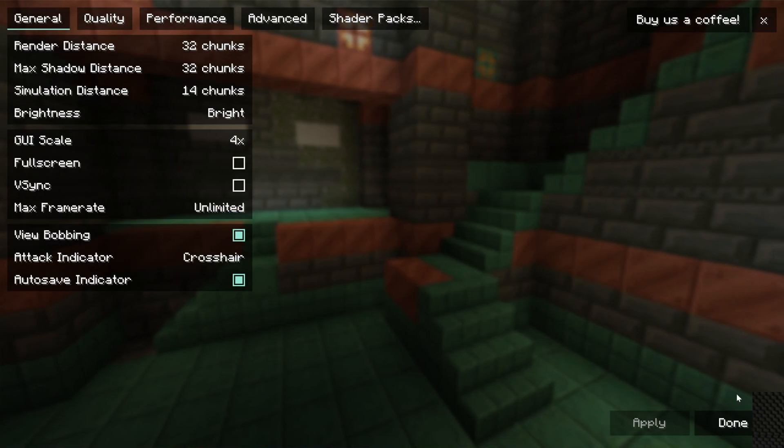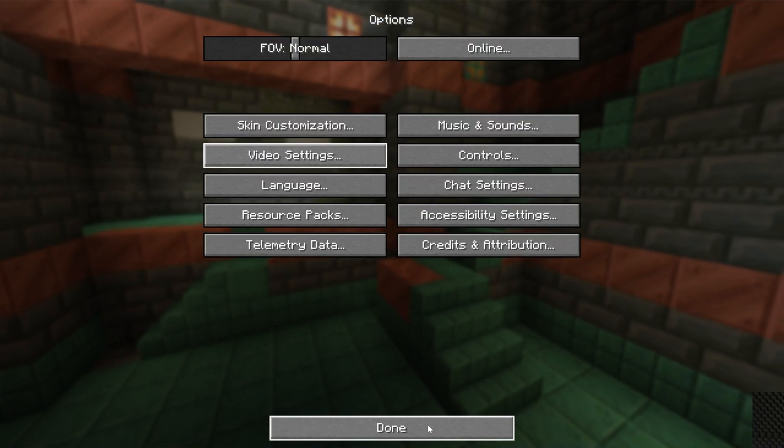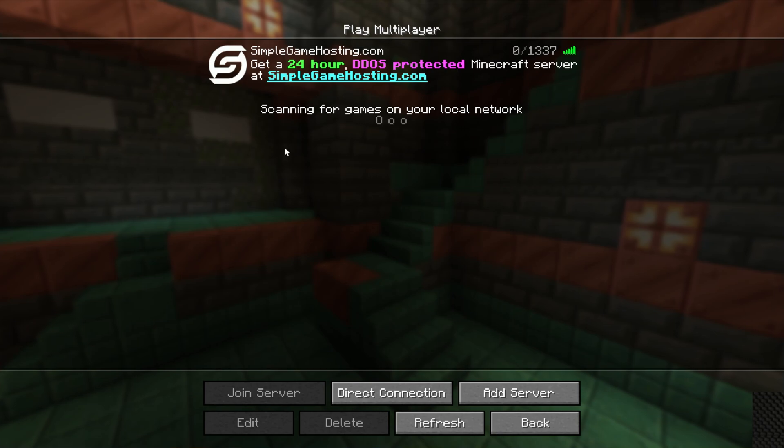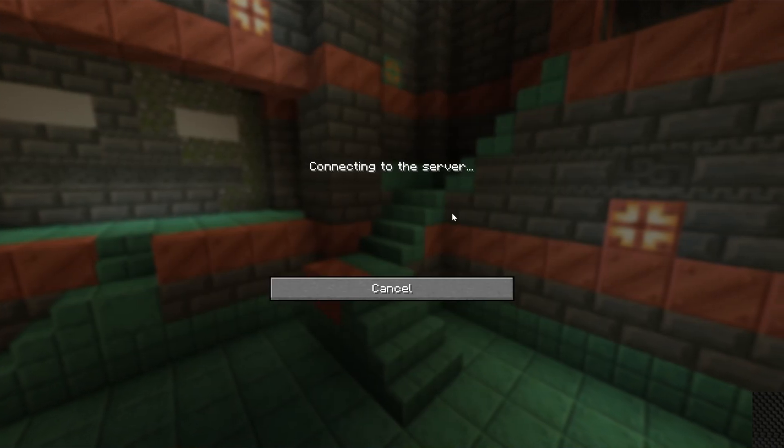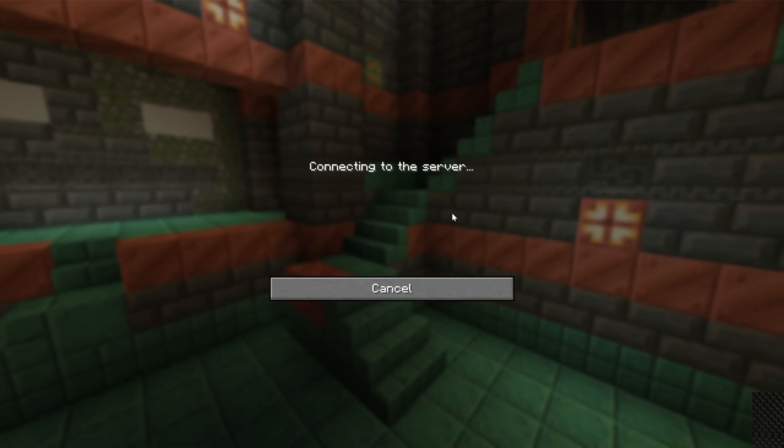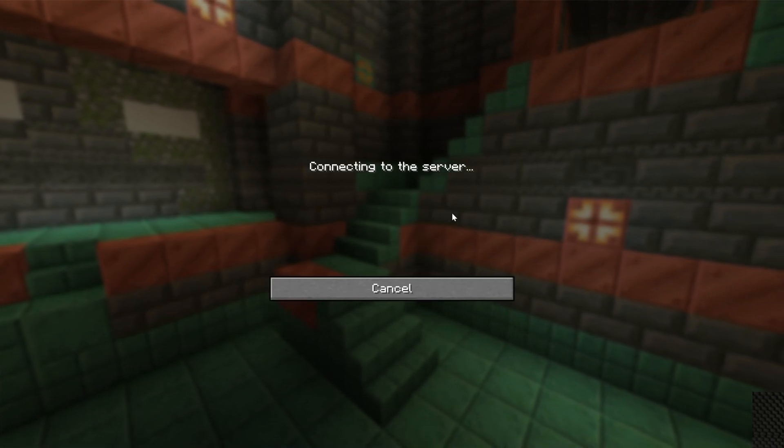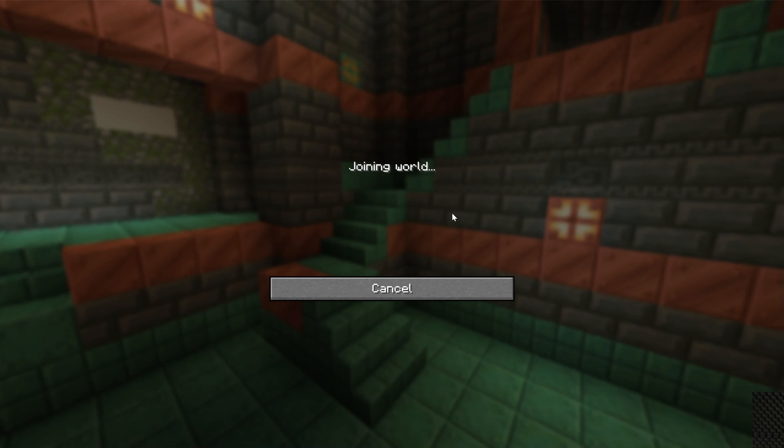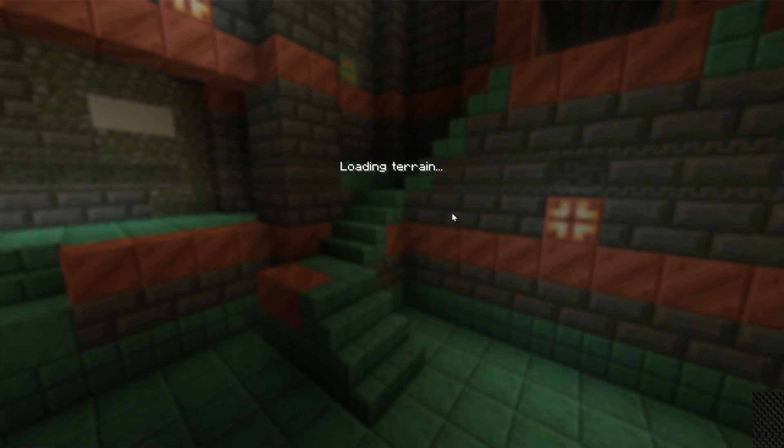Shaders are 100% client-side, meaning you don't need to install them on servers or anything like that in order for them to work and be able to be used on servers. So we can join the Simple Game Hosting server here with Iris Shaders and it'll just work, even though this is just a vanilla Minecraft server.